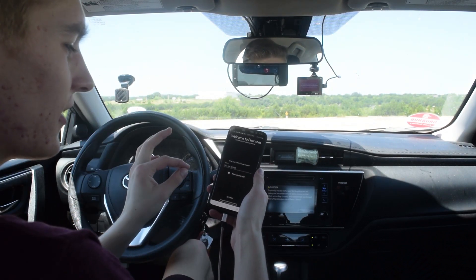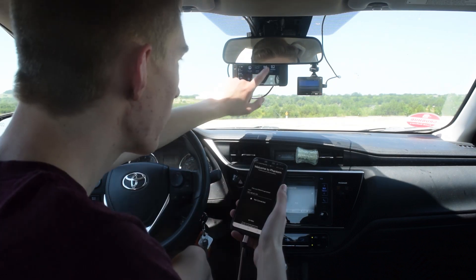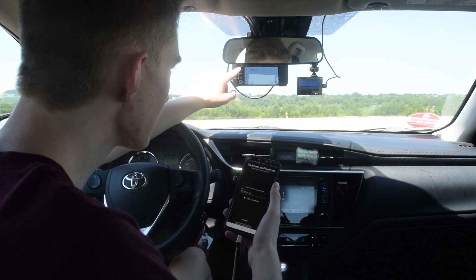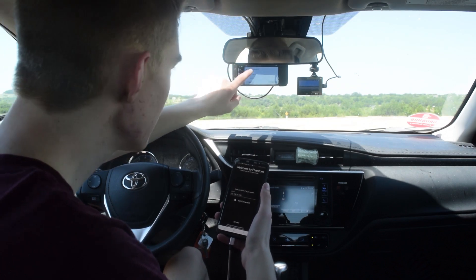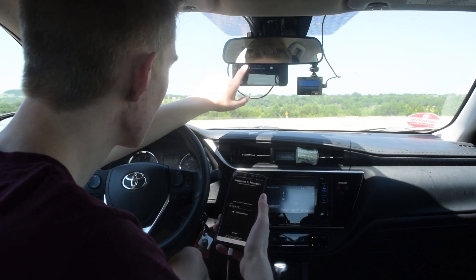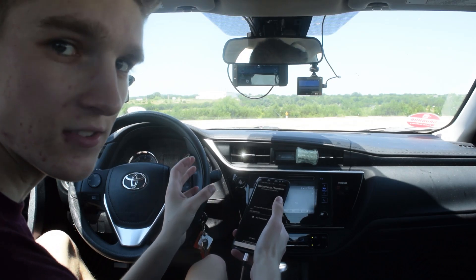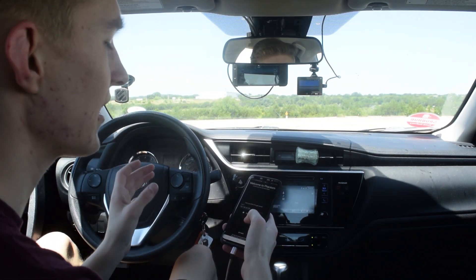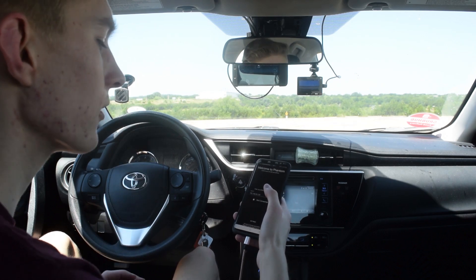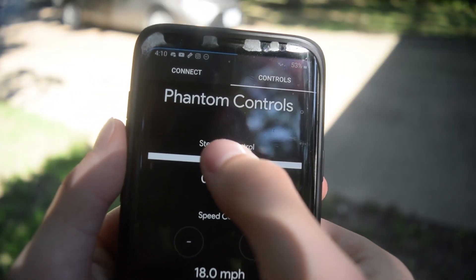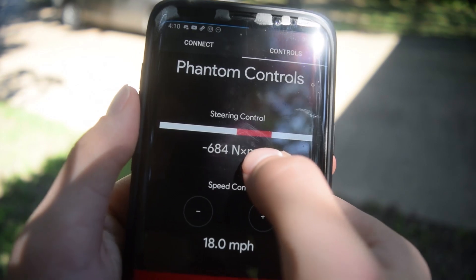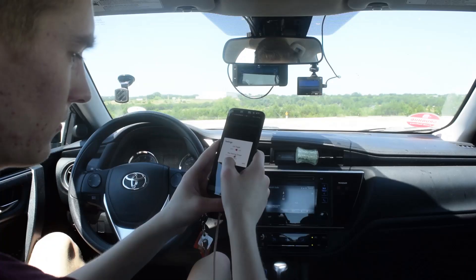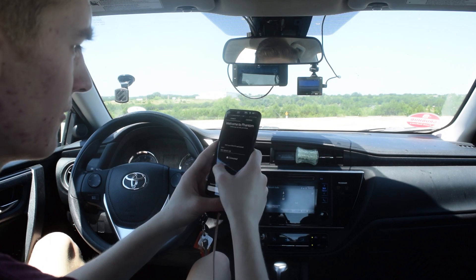Here is the Phantom app. What you want to do is make sure that your EON is connected to your phone's Wi-Fi hotspot — as you can see, it is. I'm on the custom fork that's required to use Phantom. There's some custom code you have to add to OpenPilot to make this work and receive the data. We have the steering control up here in Newton millimeters — let's set it to 1500 for now.